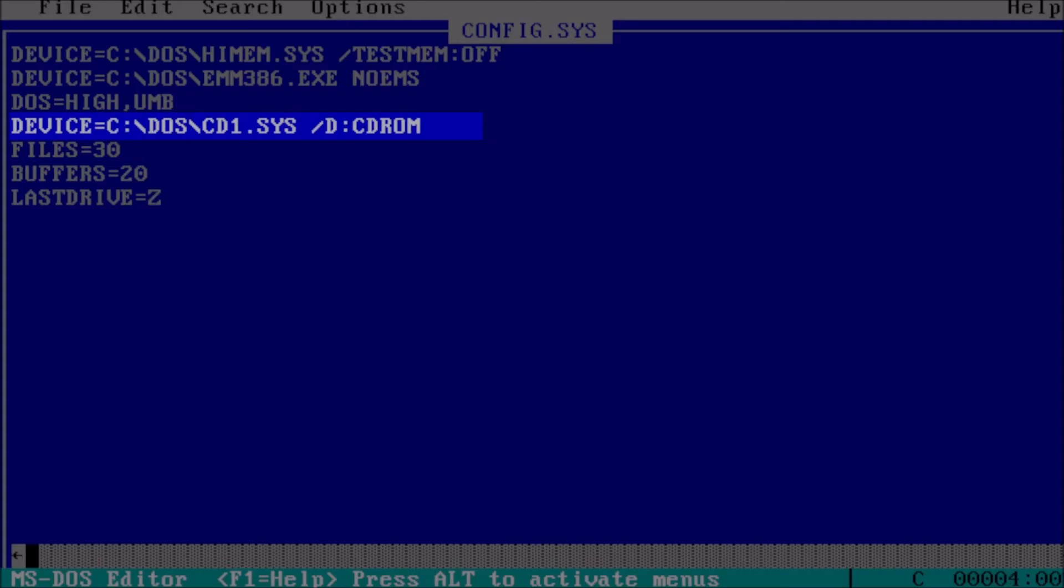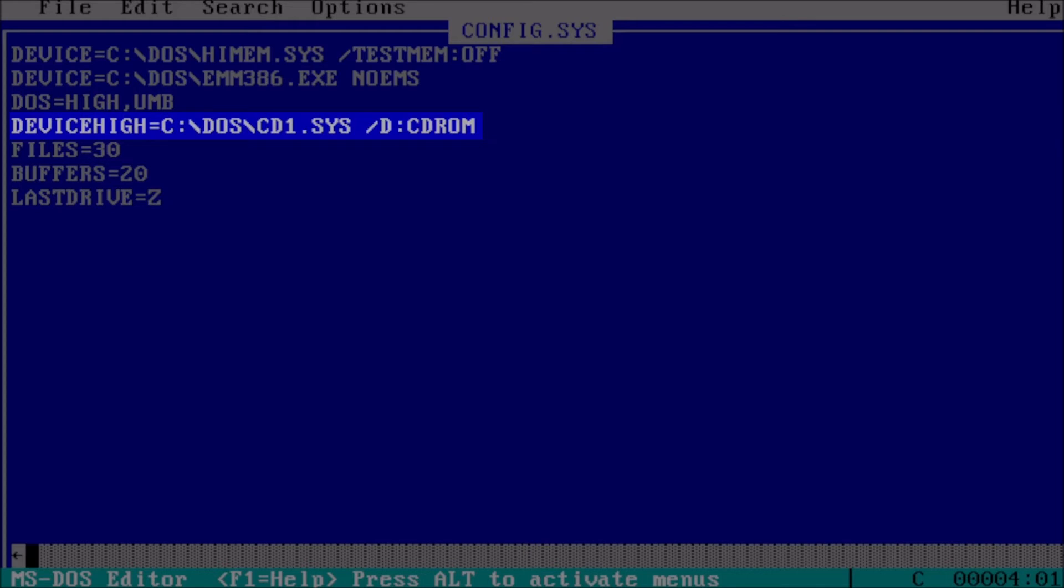Next we can change the line that loads the CD-ROM driver from device to device high. This will load the CD-ROM driver in an upper memory block. Generally speaking, we want to load drivers and TSRs in order of memory footprint going from largest to smallest.